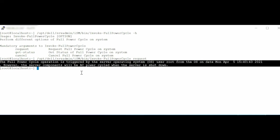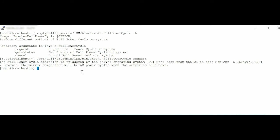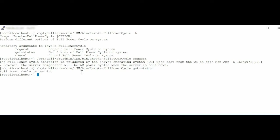To get full PowerCycle status on the system, type the command: //opt//del//srvadmin//ism//bin//invoke-fullpowercycle get-status. Press Enter. Note that the full PowerCycle is pending.